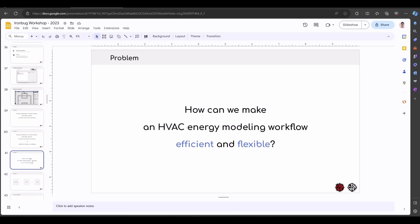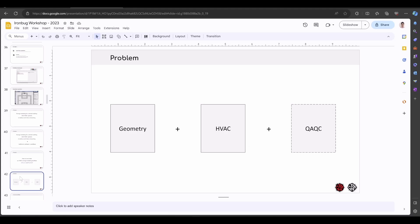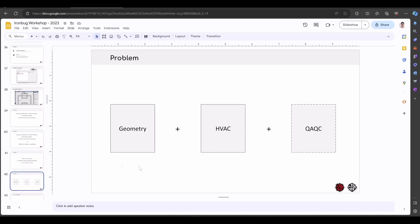So the question is, how can we make this HVAC energy modeling workflow more efficient and flexible? Let's look at the current parts of the workflow. Typically, we use one platform to build the geometry and another platform to build the full HVAC system. And lastly, run simulation and QAQC. I'm not going to cover QAQC in this part. I'll be mainly focused on the first two.